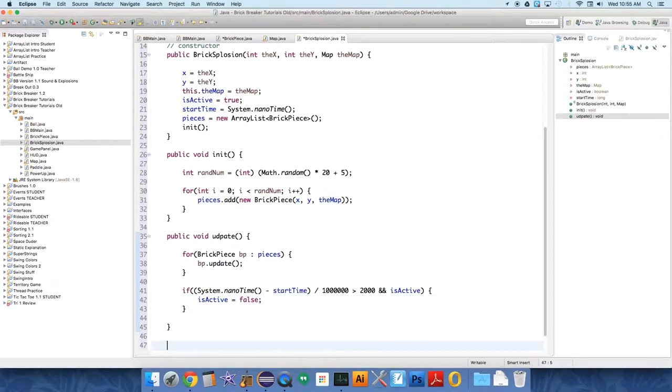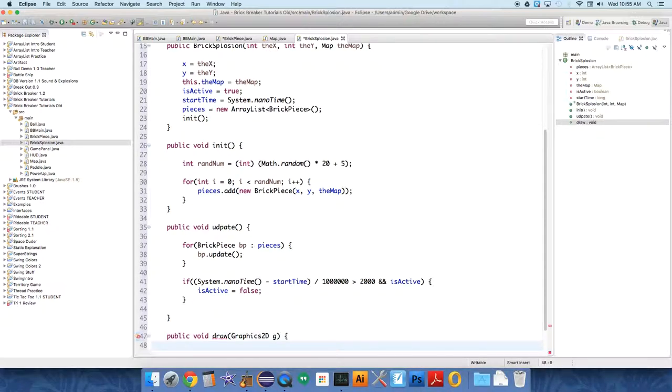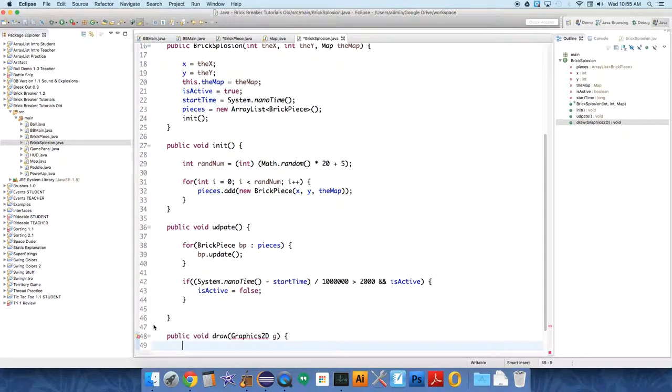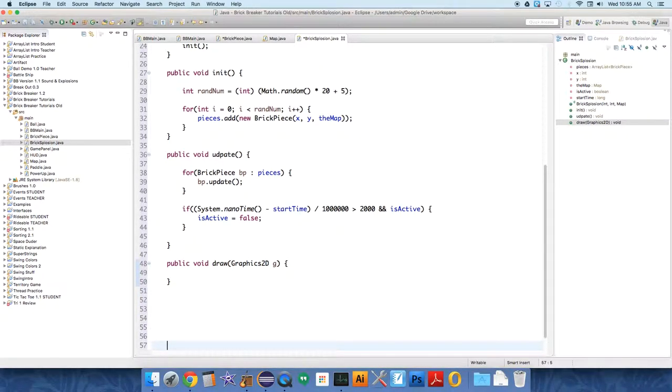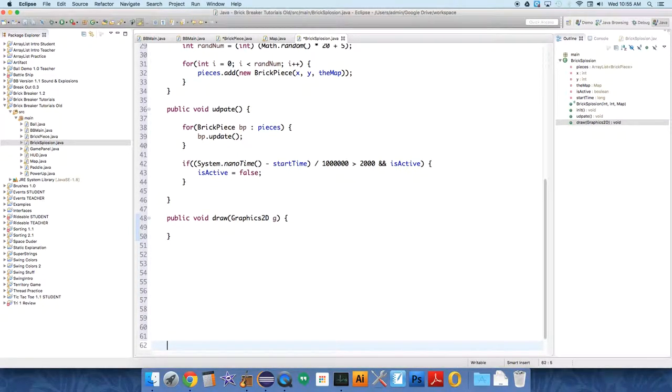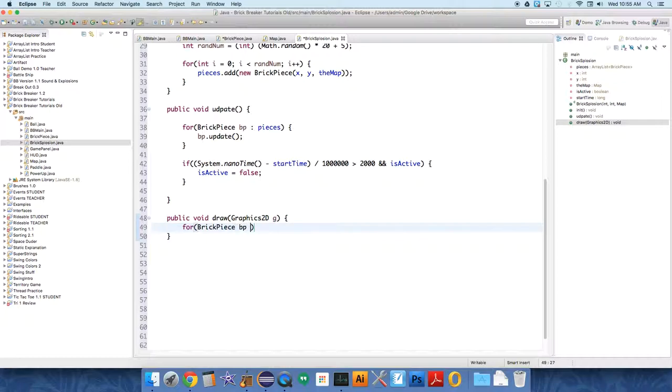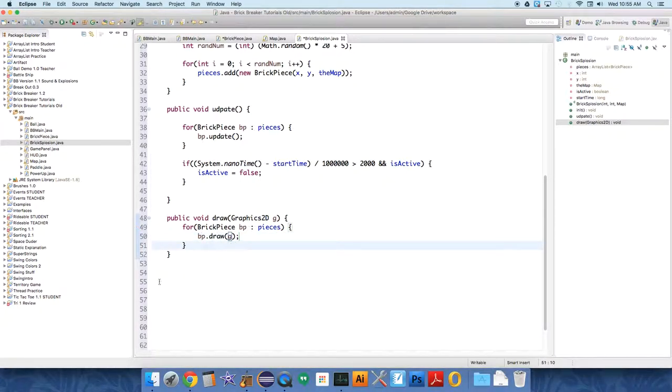We also need a draw method because we need to be able to draw this. Public void draw Bricksplosion, and this will get the main graphics tool from our whole game, Graphics2D. We need to import that library, so import Graphics2D. And then all we need to do is an enhanced for loop again: BrickPiece bp colon pieces. All we do is bp.draw.